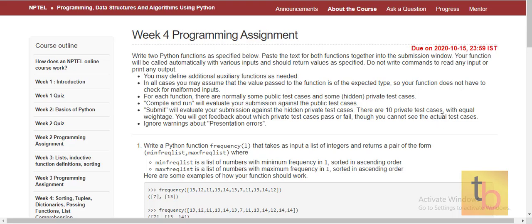Hello everyone. Welcome to Technology Begins. In this video, we will see the week 4 programming assignment of the Programming Data Structure and Algorithm using Python course of NPTEL.